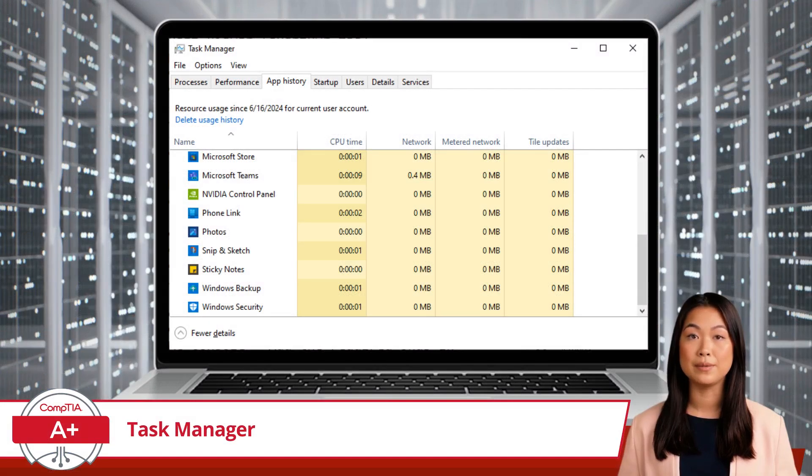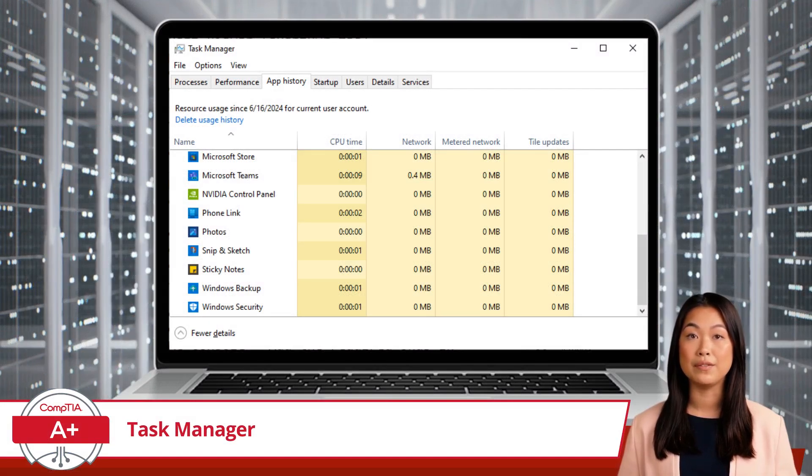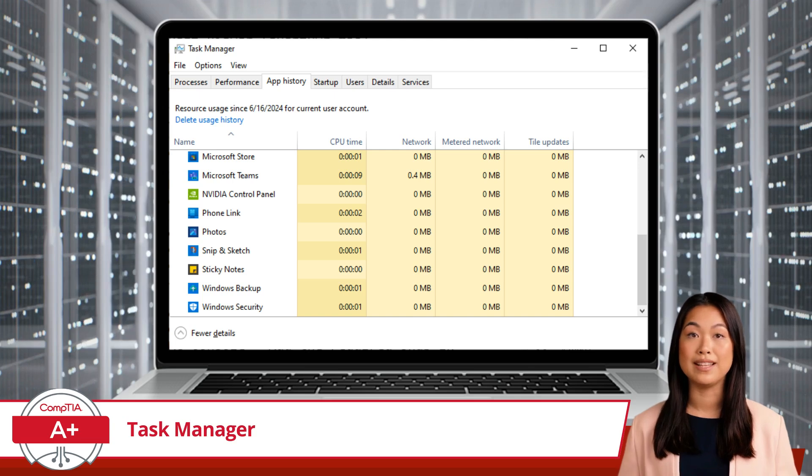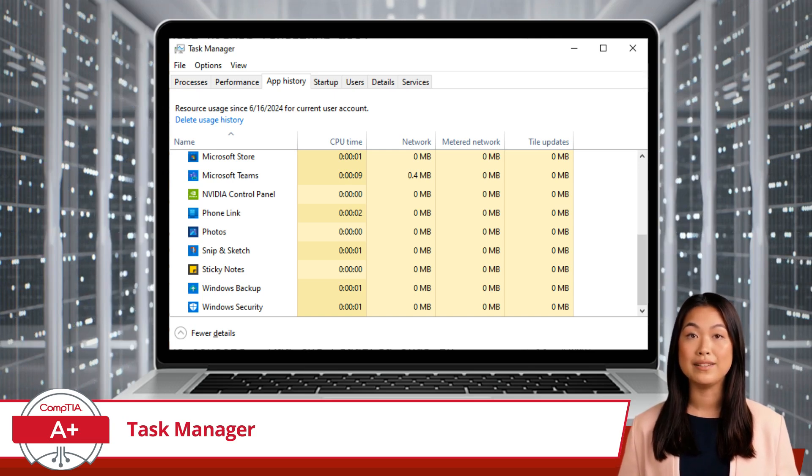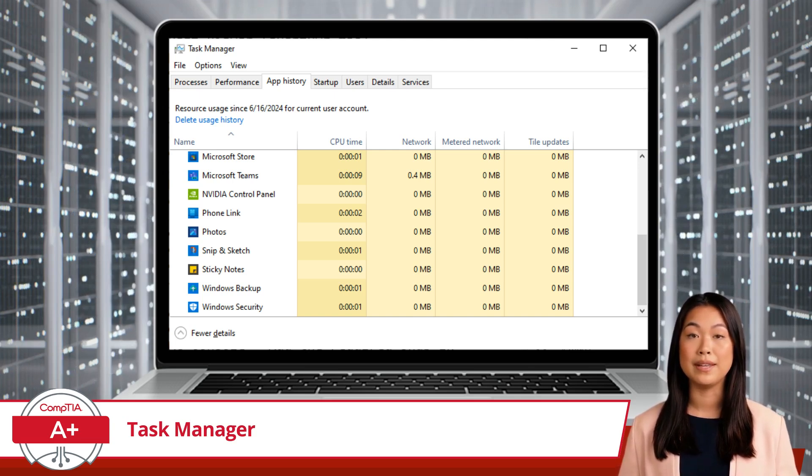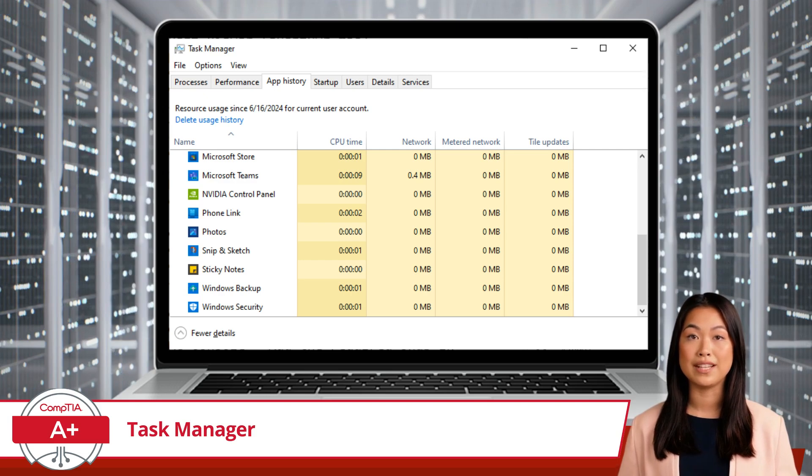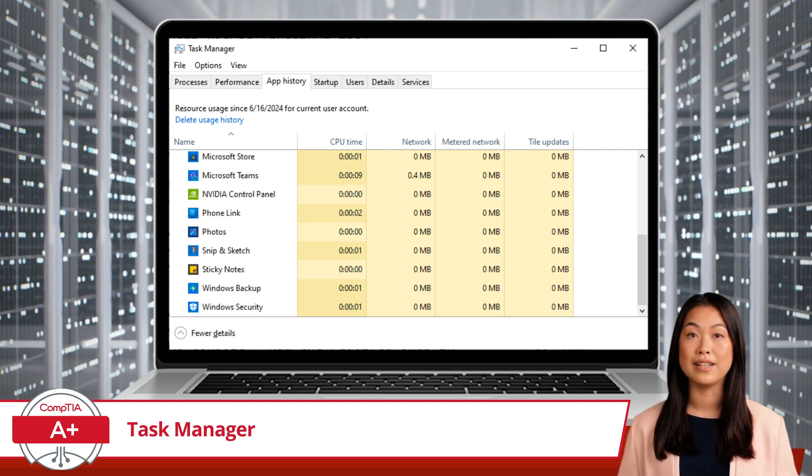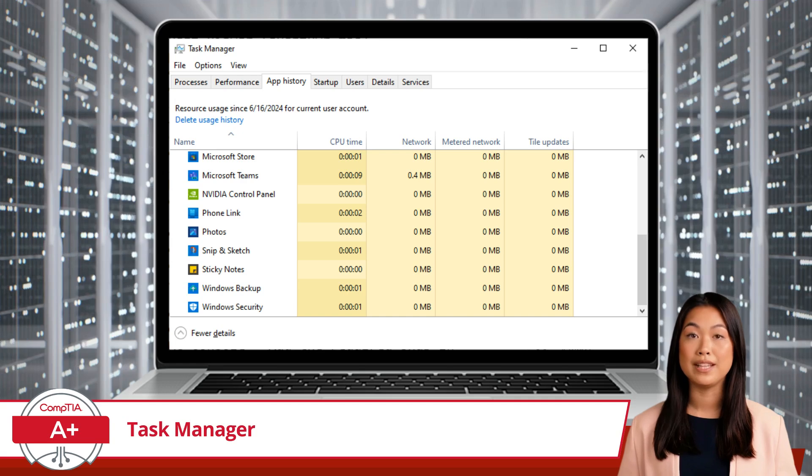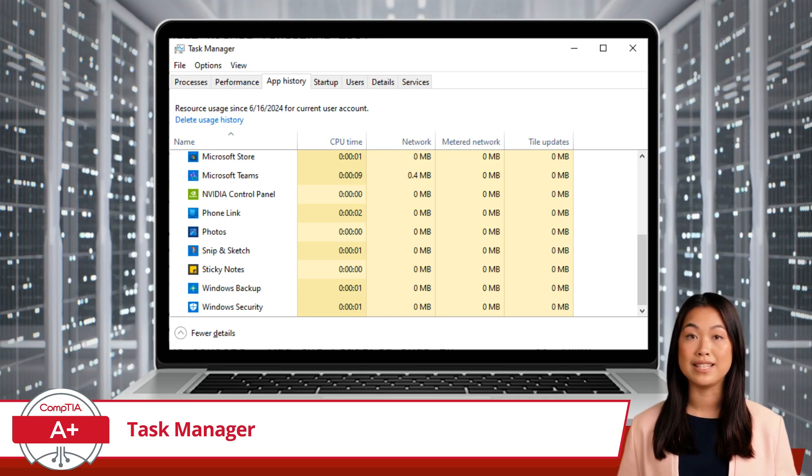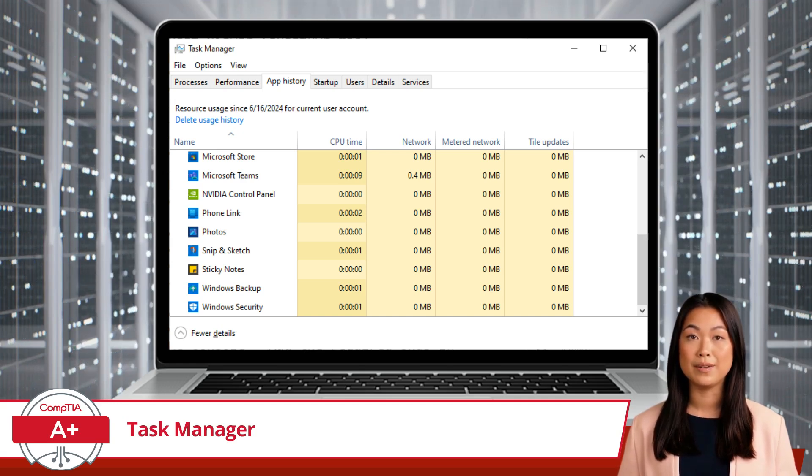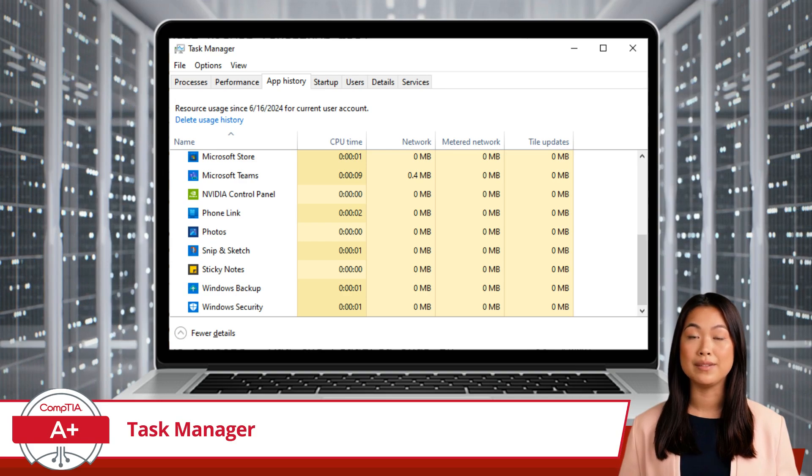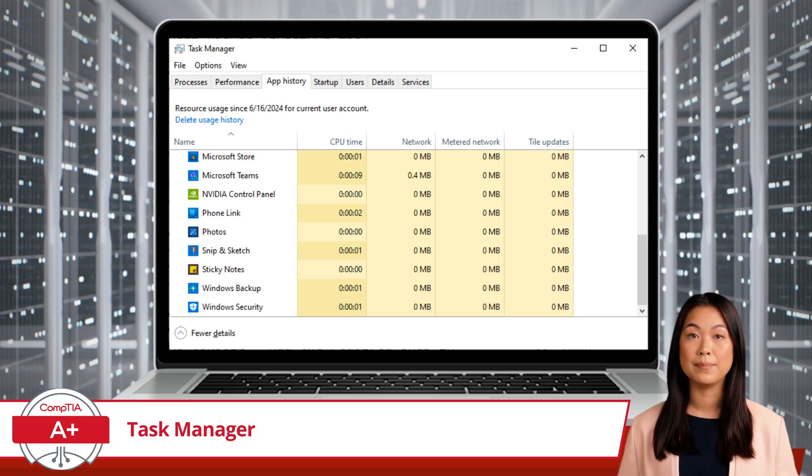The App History tab tracks the usage of your applications over time. It's like having a report card for each app, showing how much CPU time and network bandwidth they've used. This can be particularly helpful for identifying apps that are resource-intensive over extended periods, allowing you to make informed decisions about which apps to keep or remove.